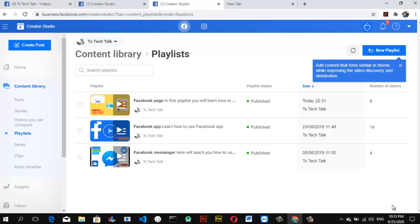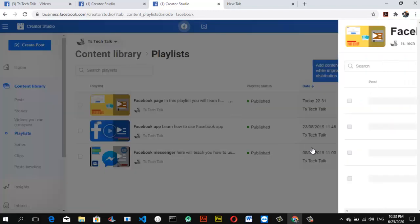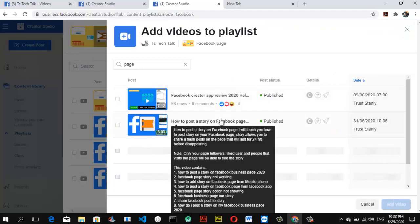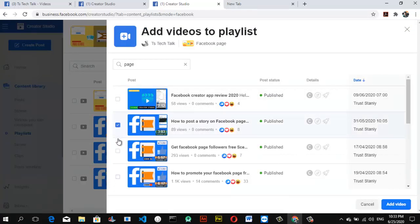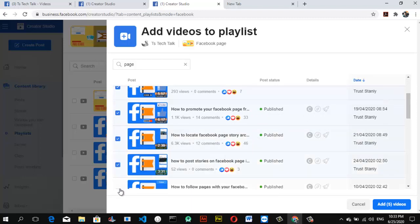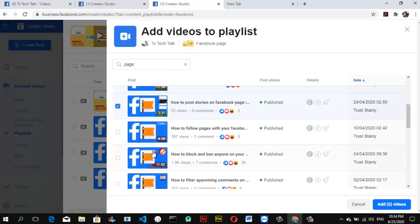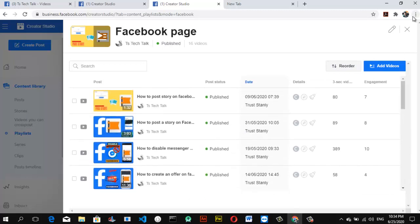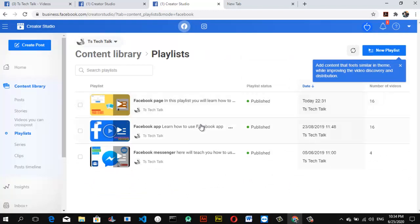Once you're done, go ahead and click 'Publish.' You can always come back to add more videos whenever you want. If you click 'Edit Playlist' and scroll down, just click 'Add Videos' — it will show videos you haven't already added. Search for the right ones, add them, and the playlist saves automatically, so no need to publish a second time. You can also change the playlist name anytime.